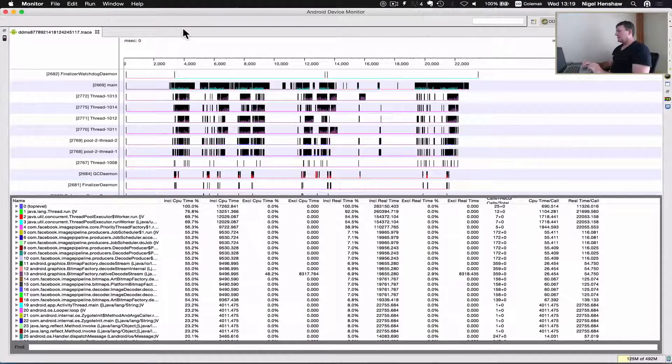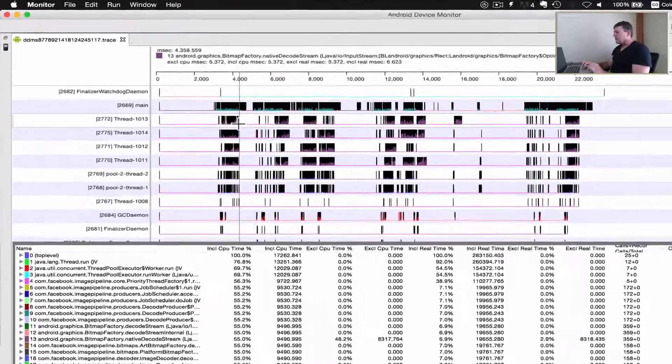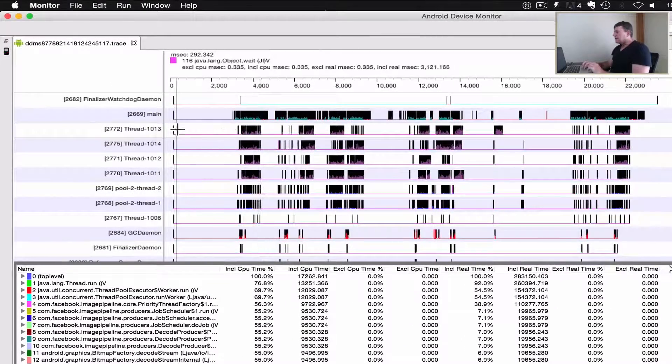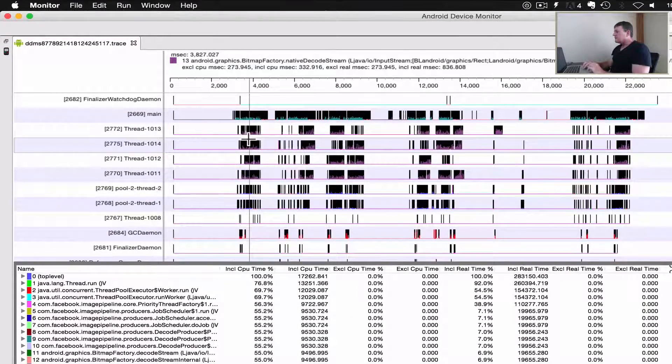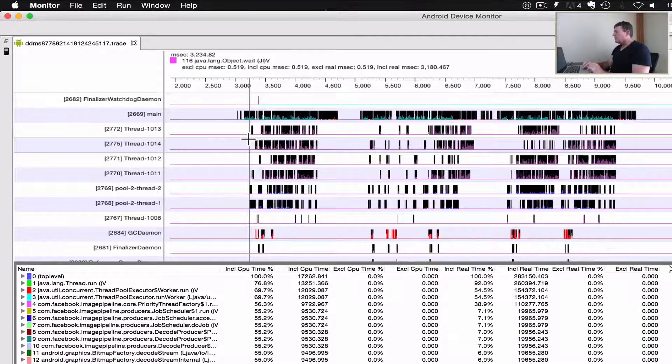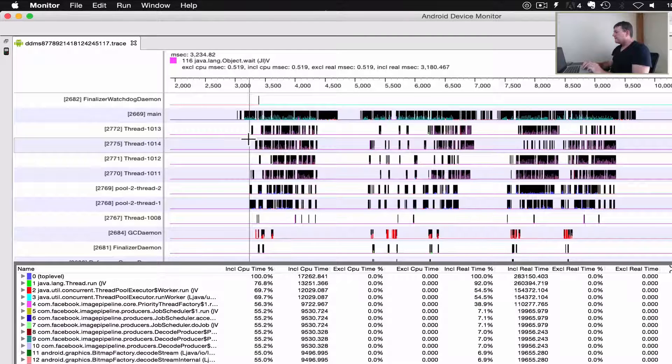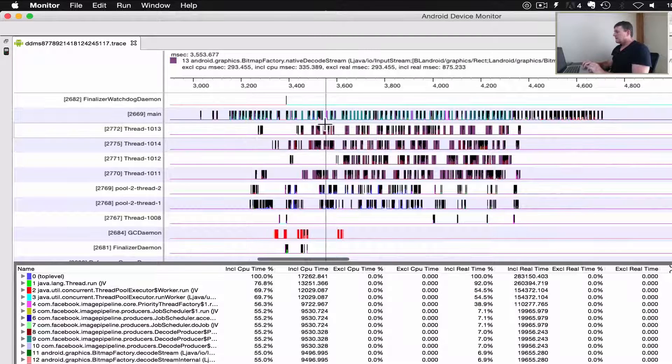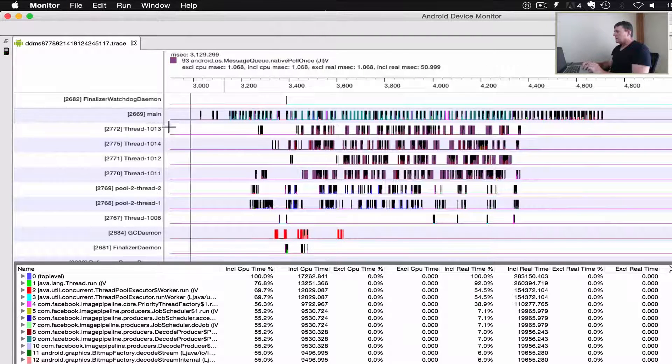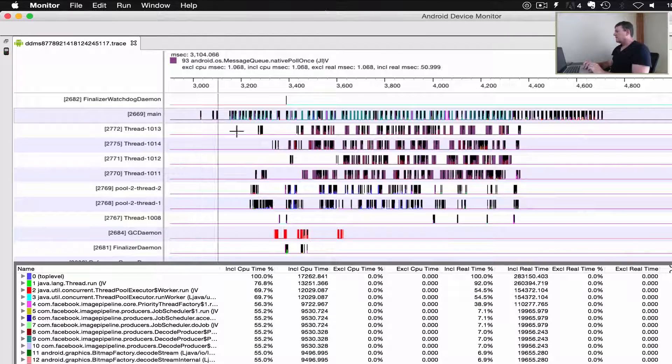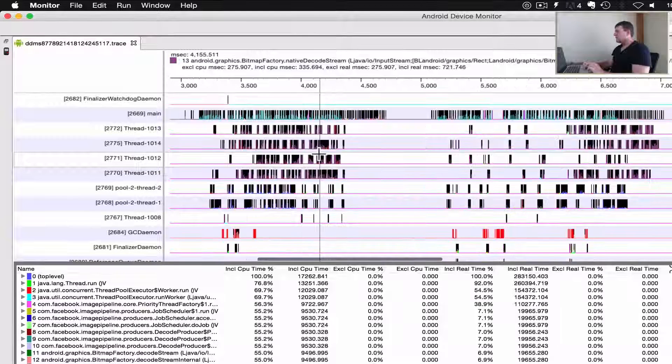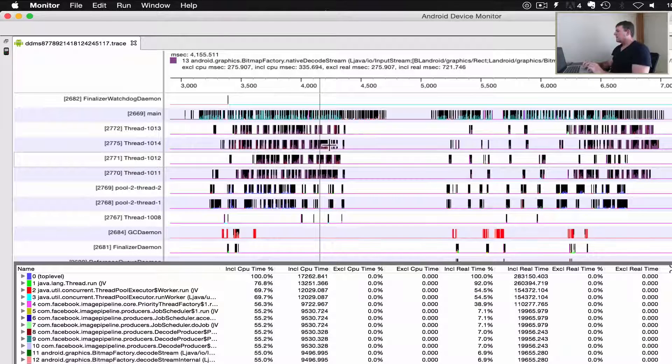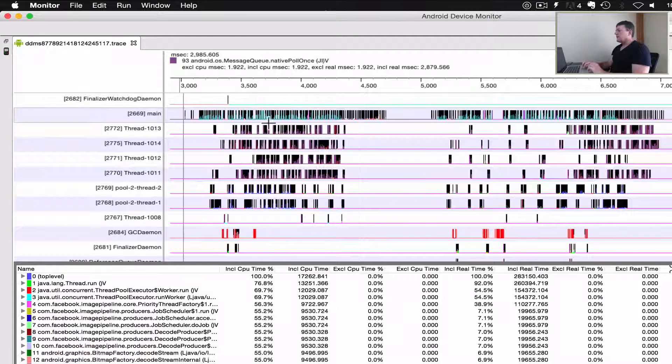Let's see what we're seeing here. Let me zoom in a bit more. Okay, so we've got the main thread running here. Let's zoom back out. We've got the main thread running here and it's running most of the time. There's a few slight pauses here.